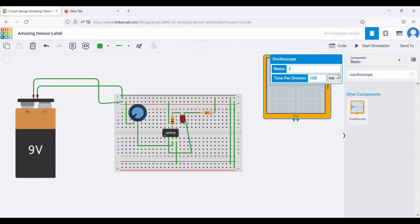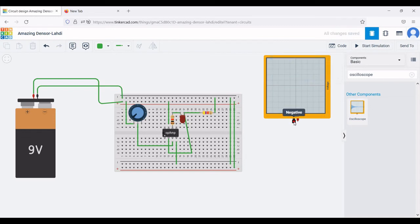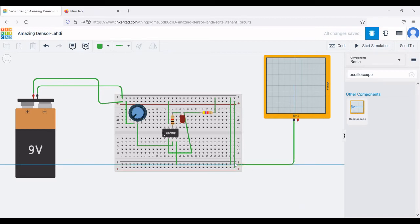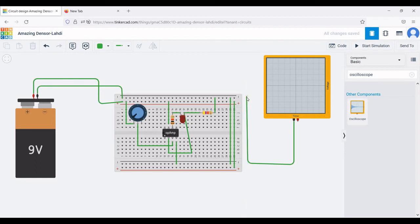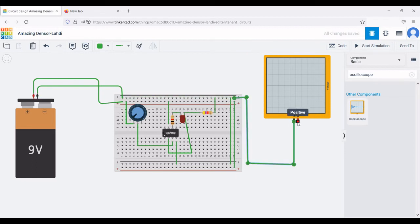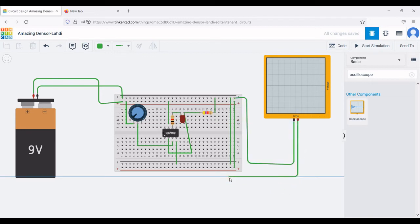Set the oscilloscope time period to 100 microseconds. Connect the negative terminal of the oscilloscope to the negative rail, and the positive terminal of the oscilloscope across resistor R1 and the anode. Make those connections as shown in this tutorial.